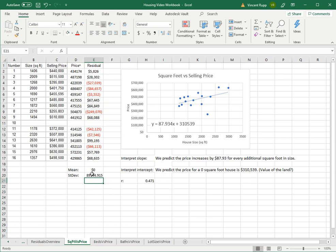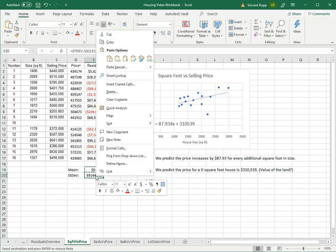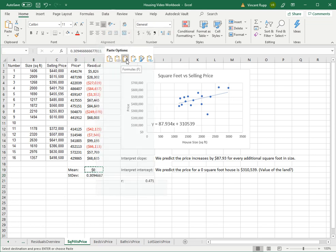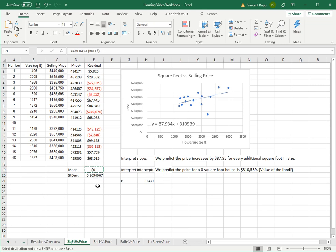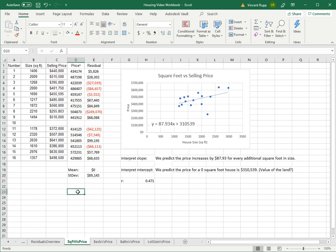So you do equals STDEV.S and select all your residuals. And this will tell you that you're off by, let's just copy the formatting here, copy, paste special, formulas, transpose, formatting. There we go. So your standard deviation is $89,145.